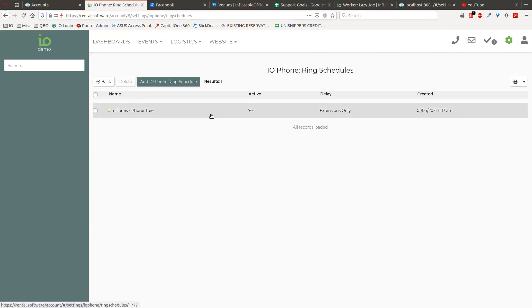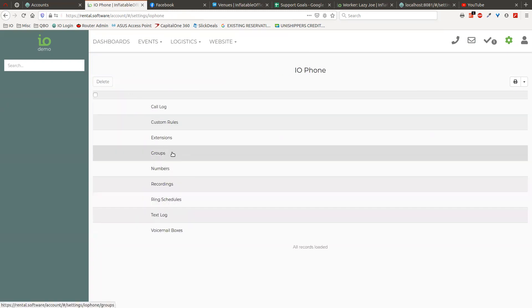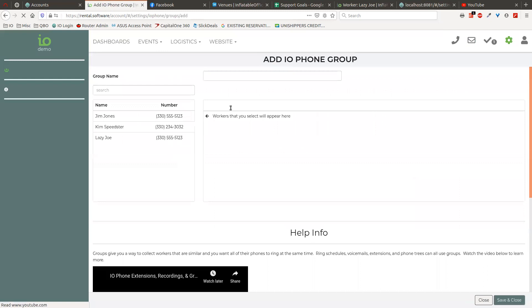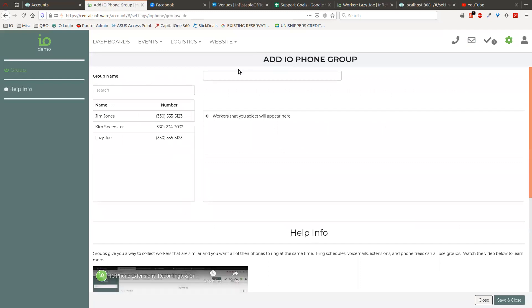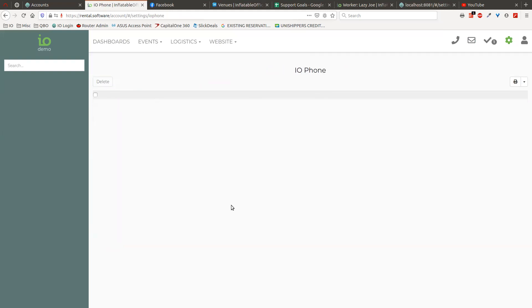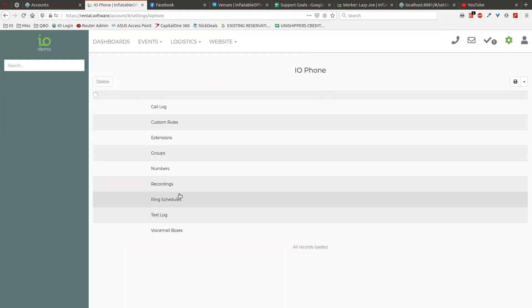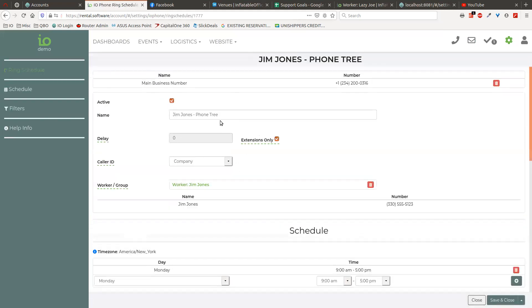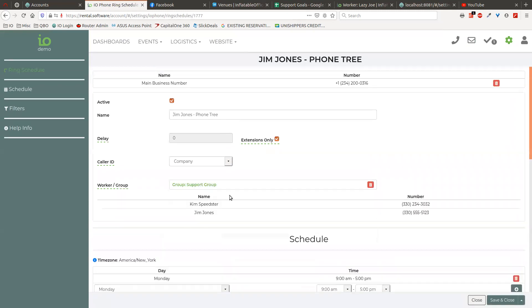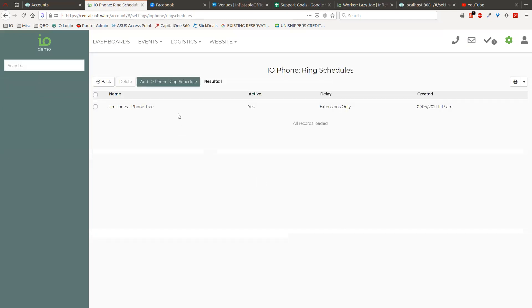You can also ring a group too. So if it was, you know, because we have groups in here, so if you were to set up a group, you know, you would call it like maybe, you know, support group, and you'd pick, you know, maybe it's two different people. And then back over in our ring schedule what we would do is we would actually instead of putting worker here, we would actually search for the group and we just picked the group. And that would then be everybody in that group. You can see we list them here to show you what those are. So we'll keep it that way, we'll save that change.